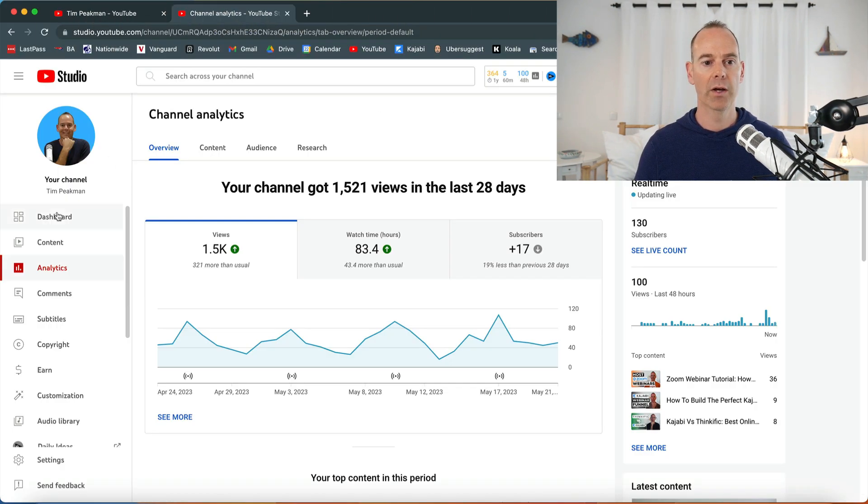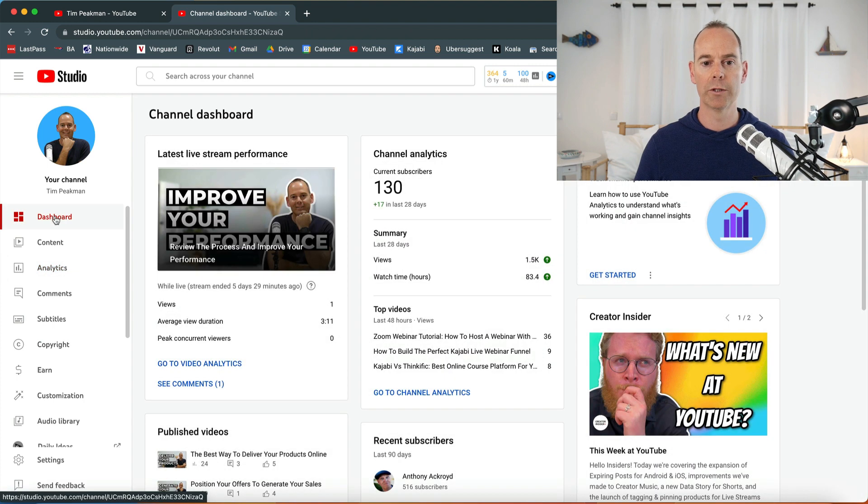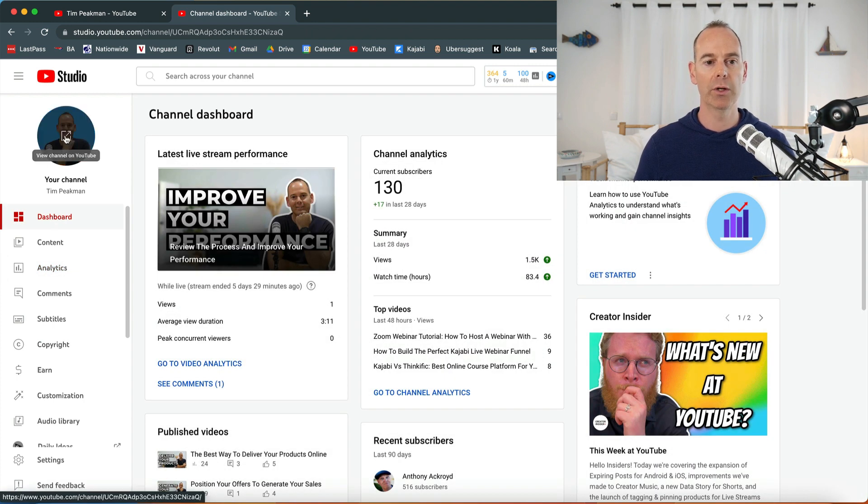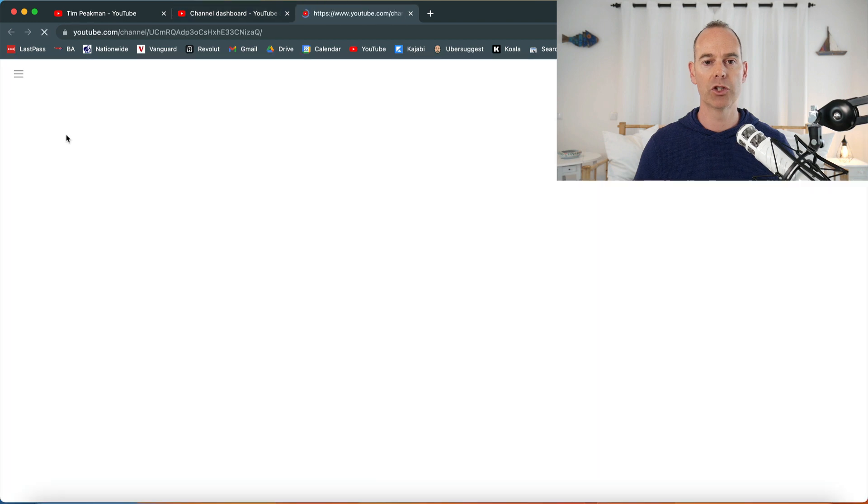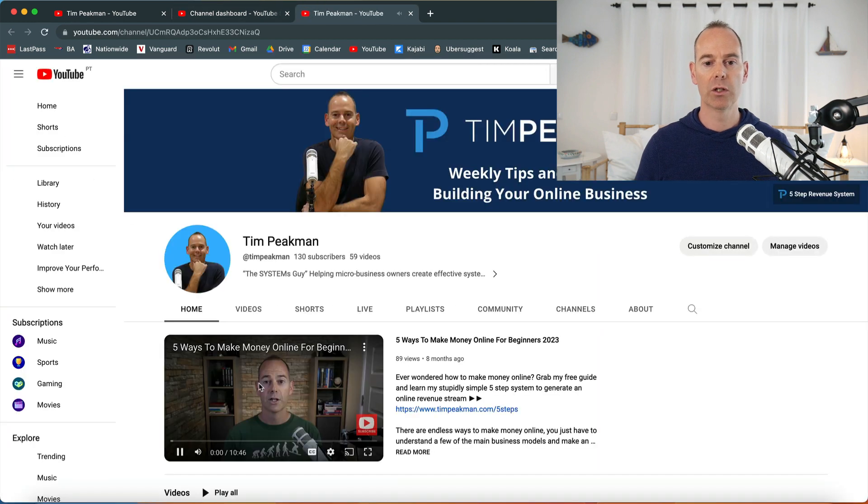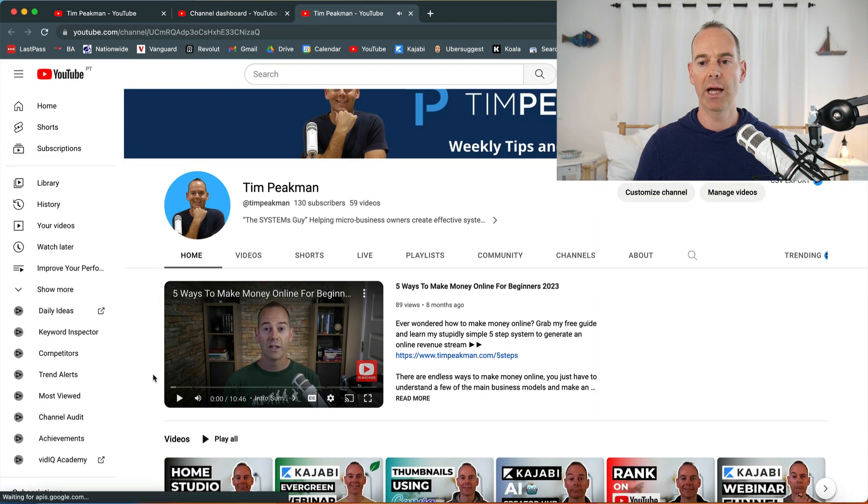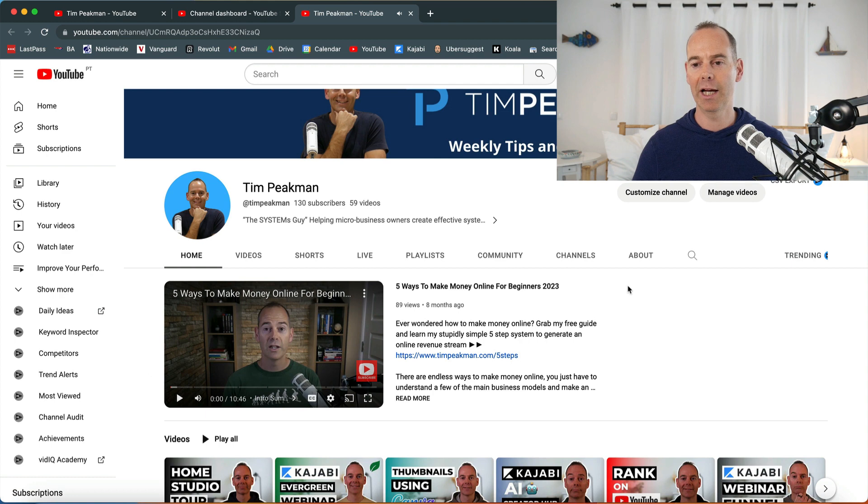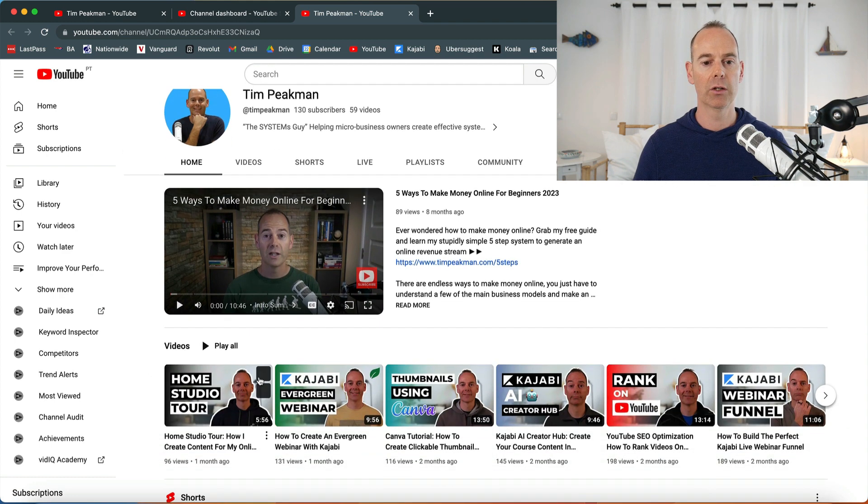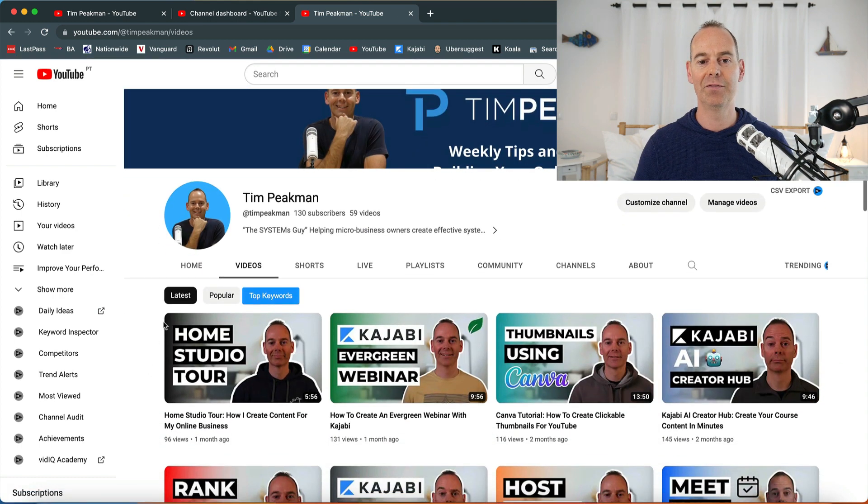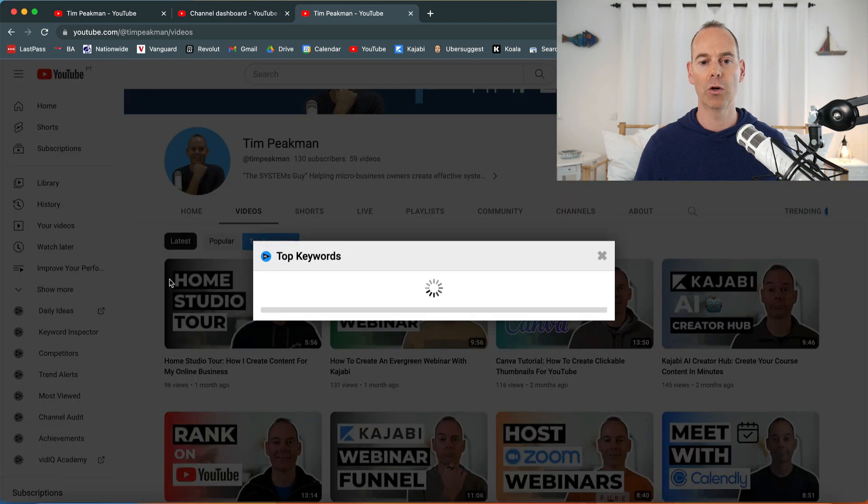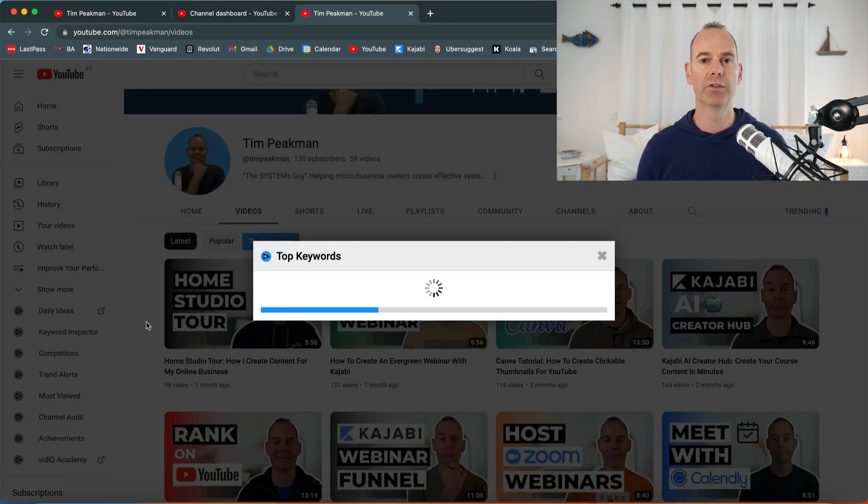Then we can come out of that and back into dashboard. There's another thing that I want to show you. If I go into my studio, I've actually got a plugin here. If I go into my videos, this is a vidIQ plugin that I can just see my top keywords.